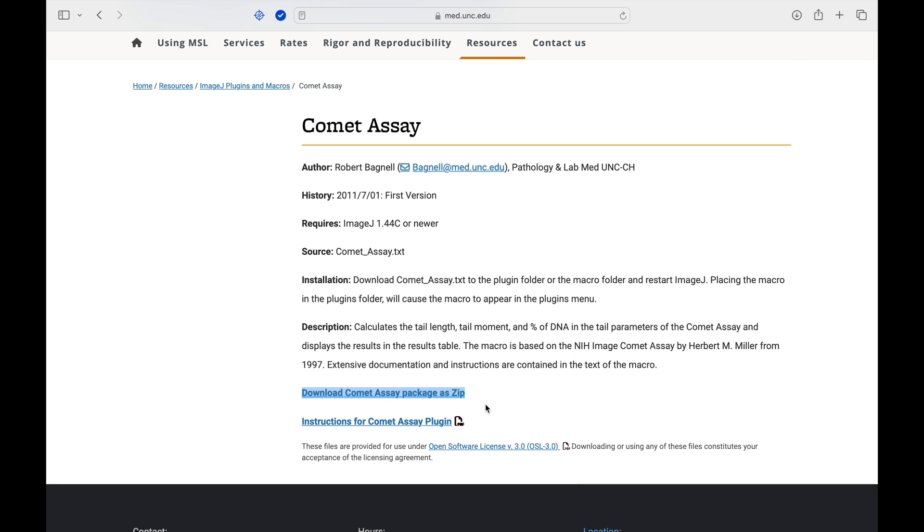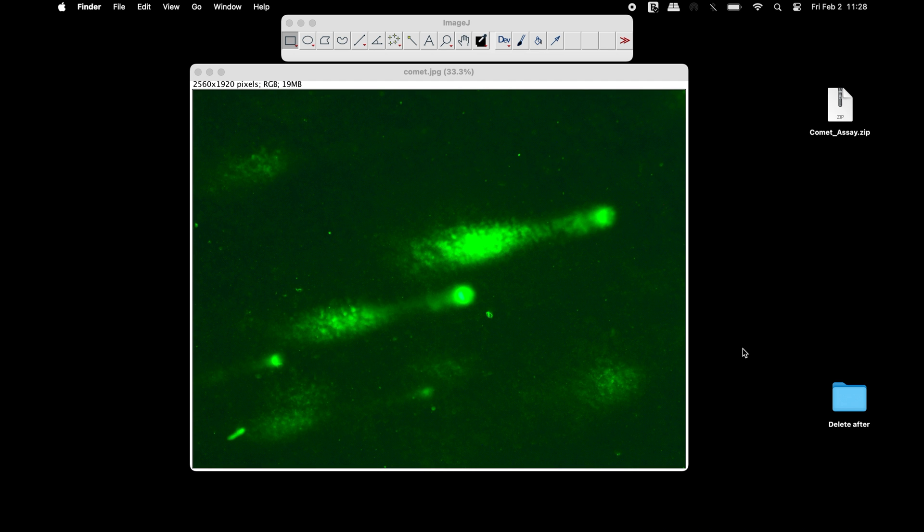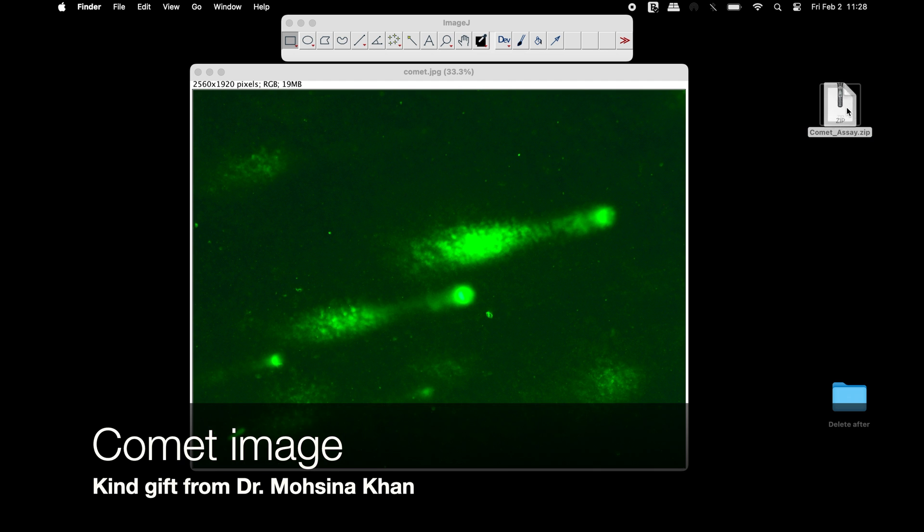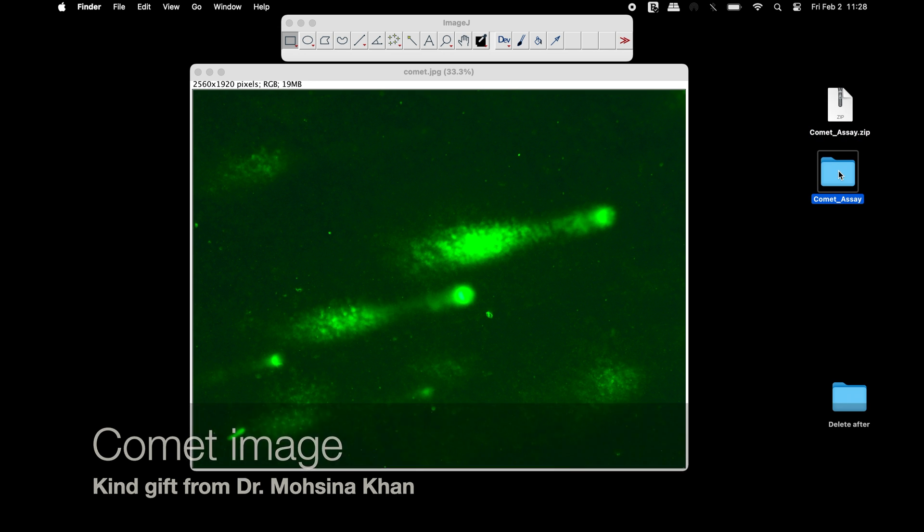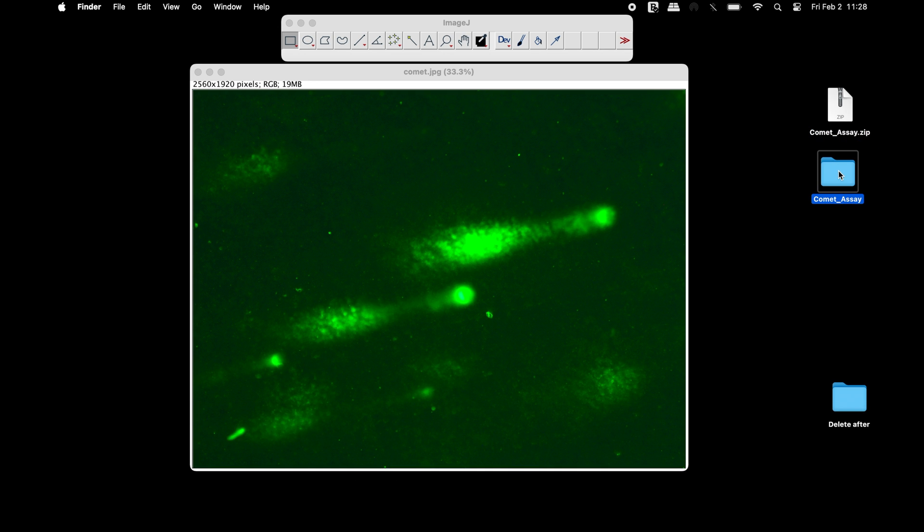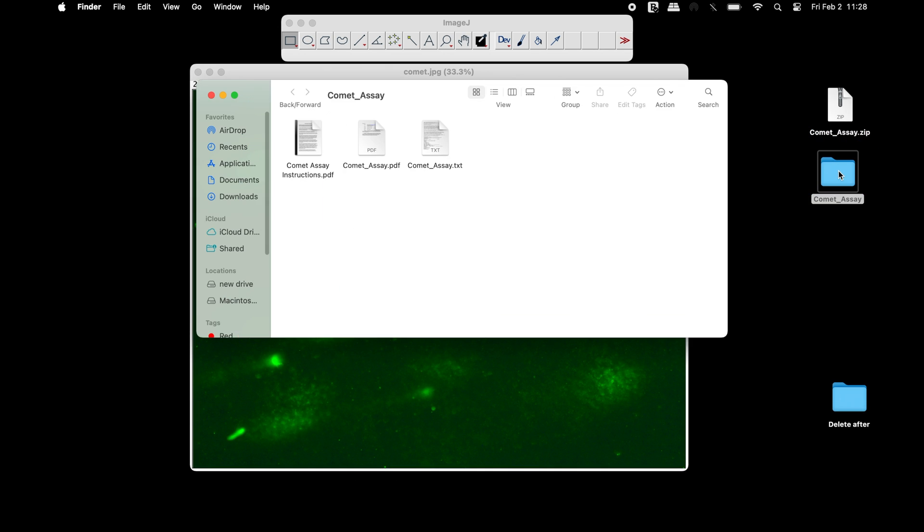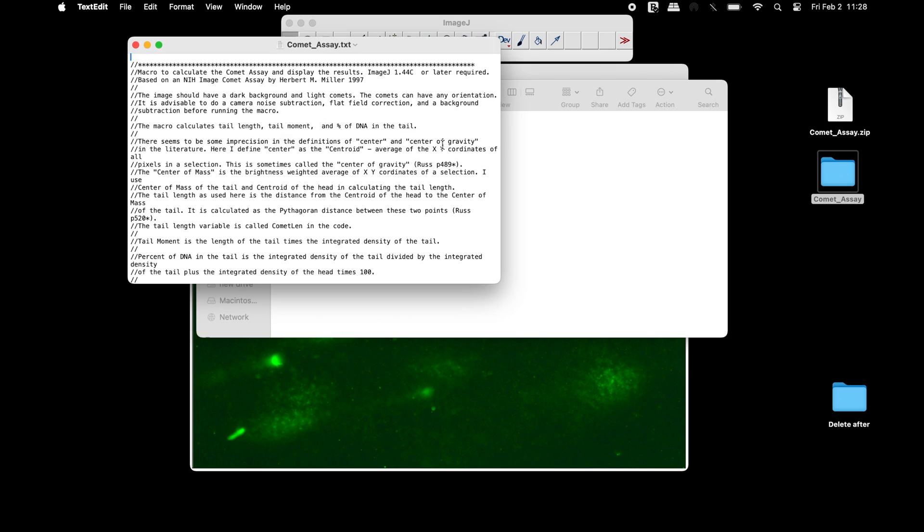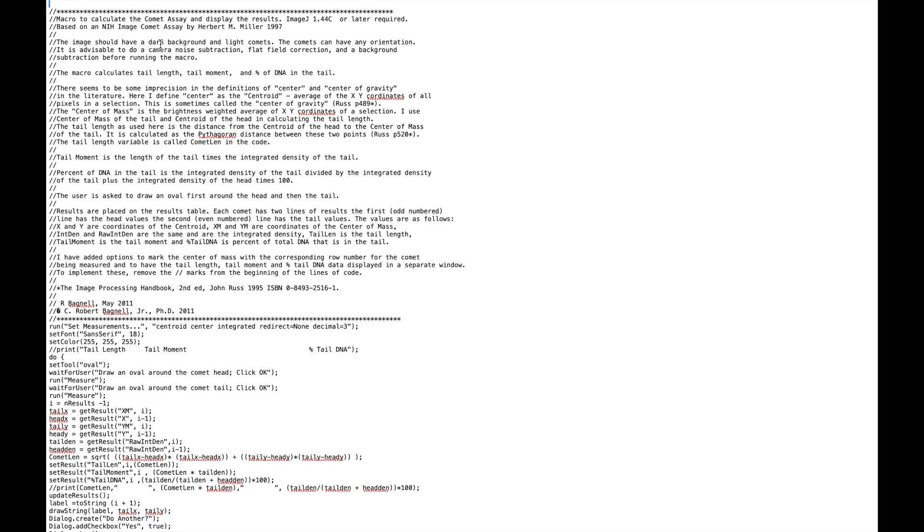Once the download is completed, find the assay package and extract the file using appropriate software. Inside the folder, click on the comet SA.txt. In this file, find and select the code.